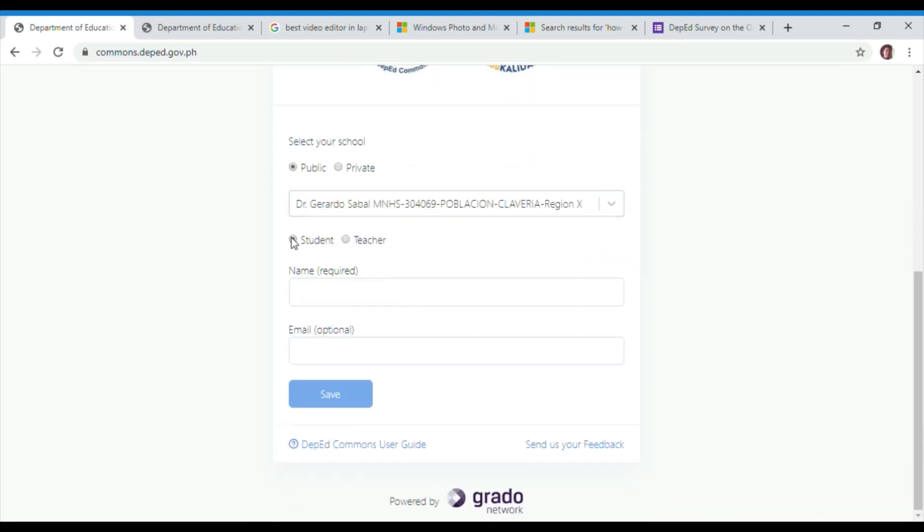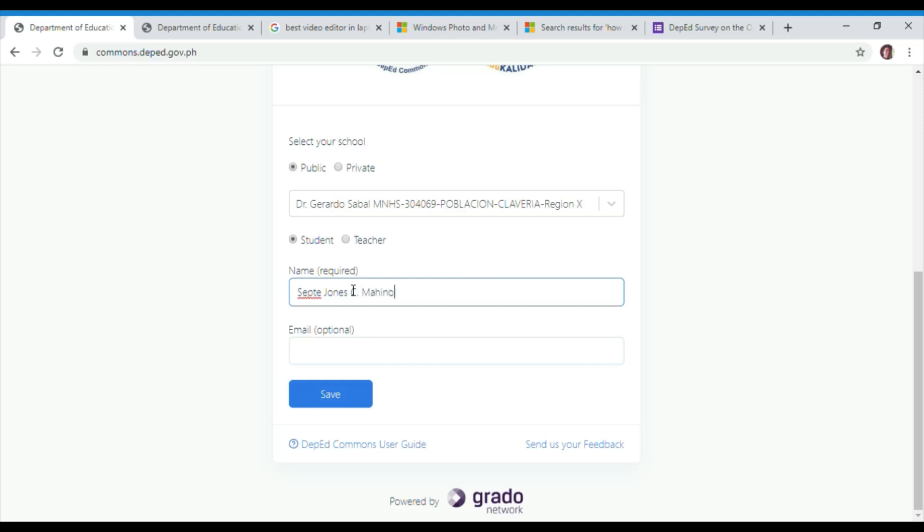Second, select your school type, private or public, then input either your school ID or school name on the space. Kindly check the correct spelling and location of the school.